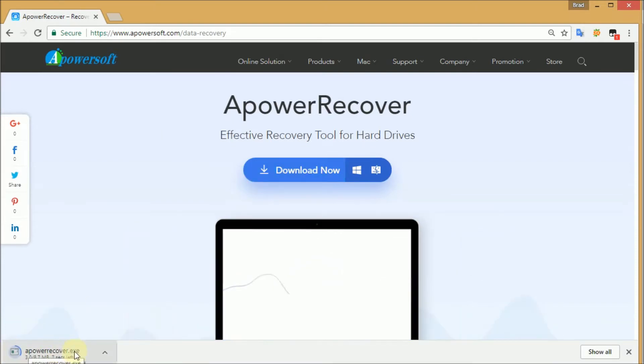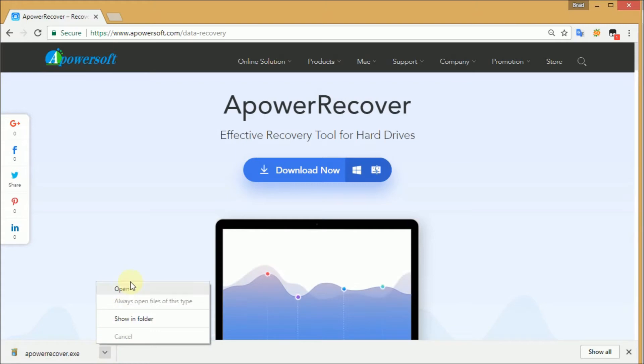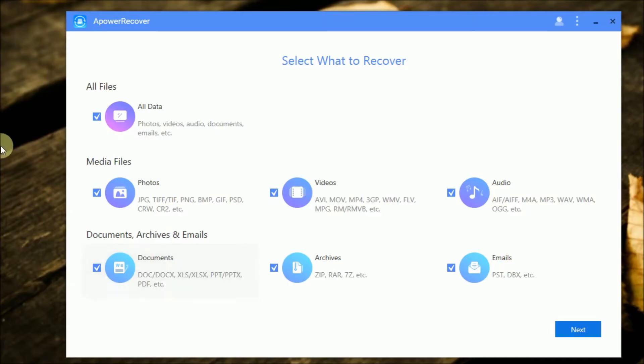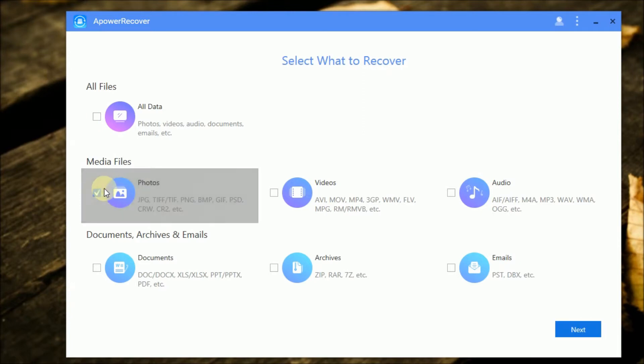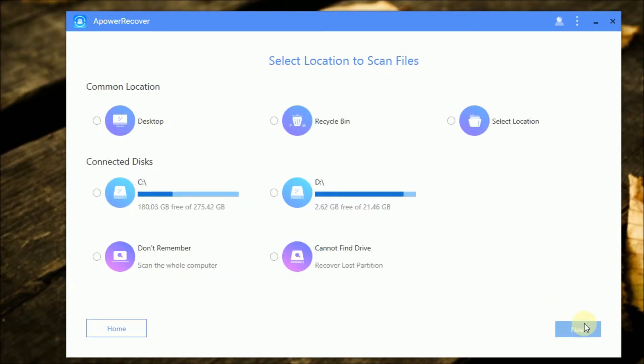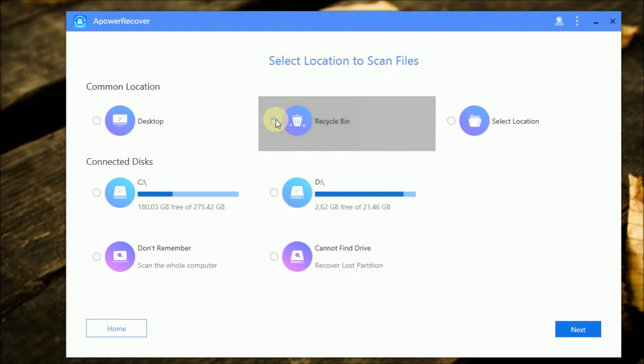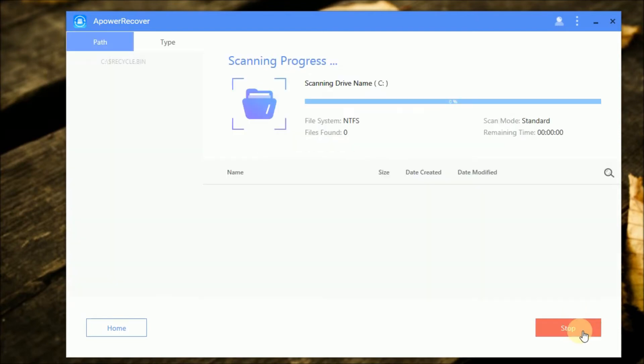Open the program once downloaded. After that, select the files that you want to recover. Click Next to select the location to scan files. Then, click Next to start scanning the files.